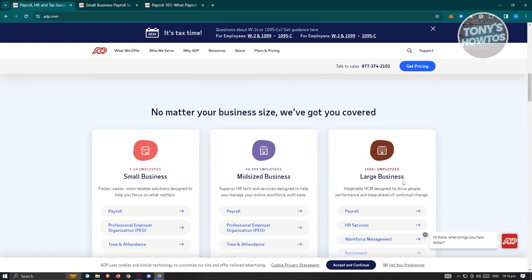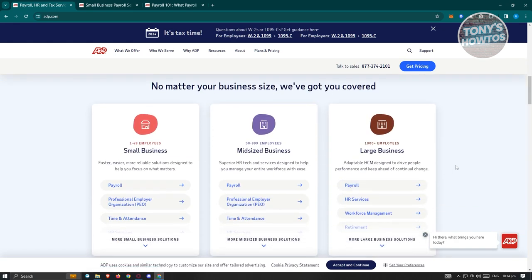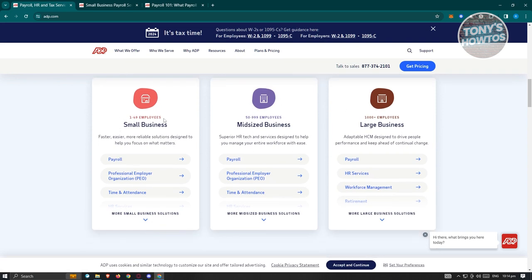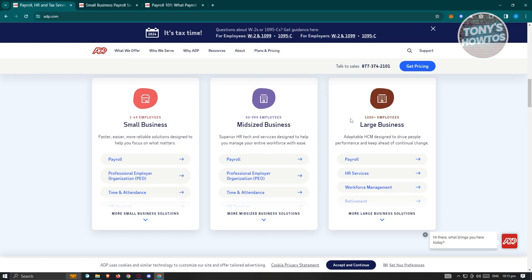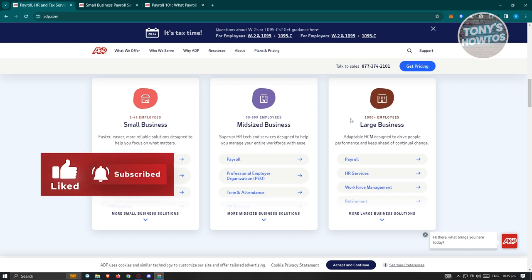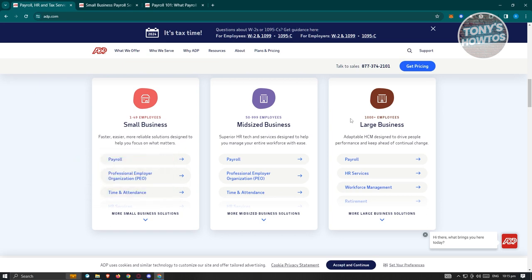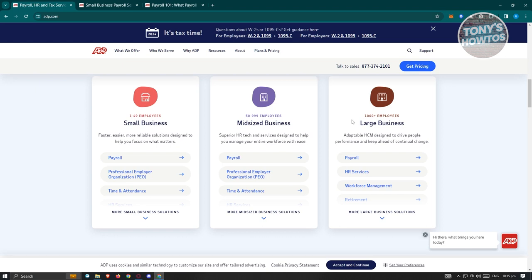When you scroll down a bit here, you should be able to see different types of plans or products that they offer. They have small businesses, usually for 1 to 49 employees. A mid-sized business is around 50 to 999 employees. And large business is going to be 1,000 plus more employees. Depending on what type of plan or product that you choose here, you'll be able to basically get some features depending on it. Like for example, for small businesses, to make it a lot easier for you since we only have to manage a few people here, there's only going to be a few types of features they offer. For a mid-sized business, they have the superior HR tech designed to help you manage your entire workforce with ease, which means more features. You also have the large business, which includes adaptable HCM designed to drive people performance and keep ahead of continuing changes. So meaning more features depending on what you get here.